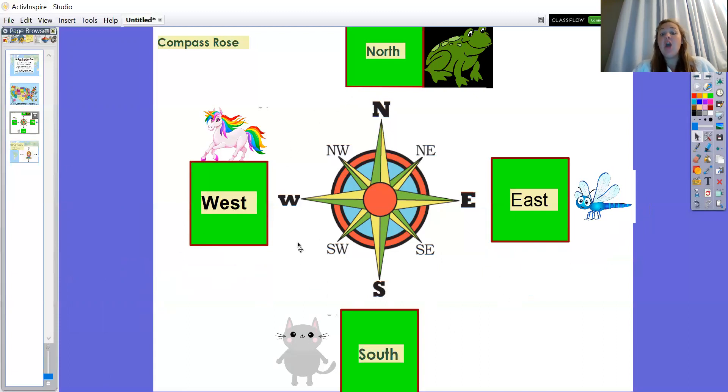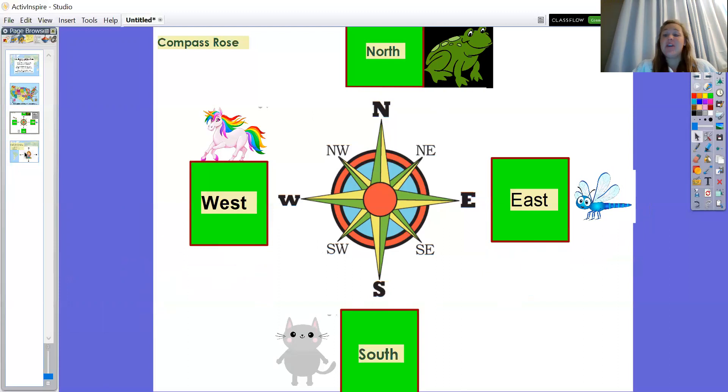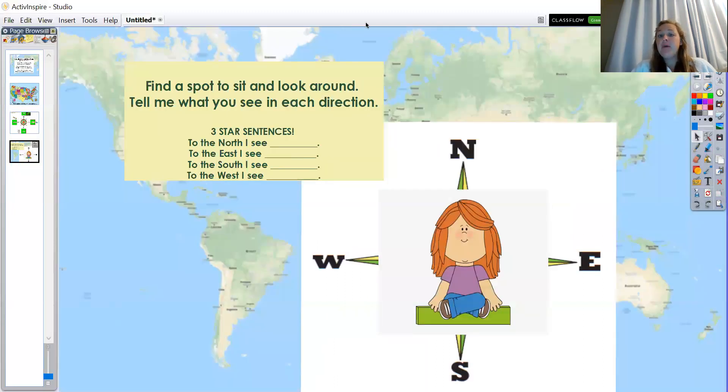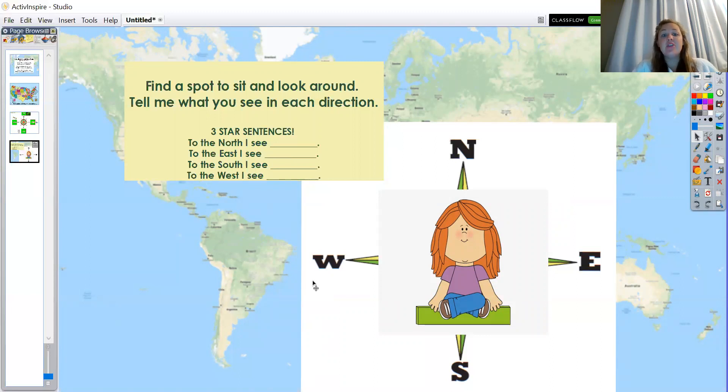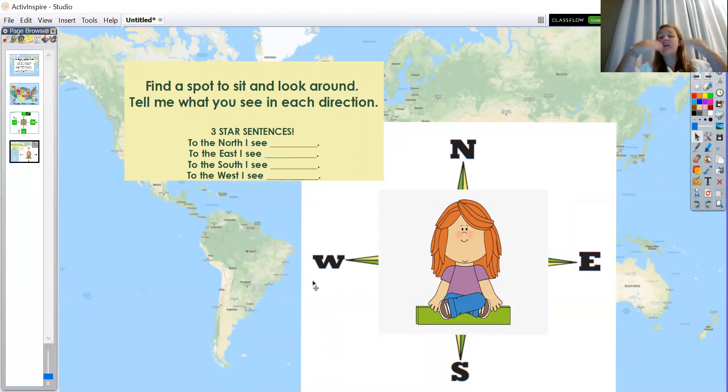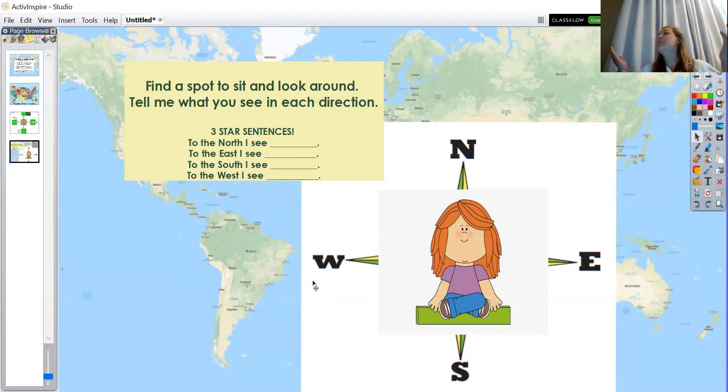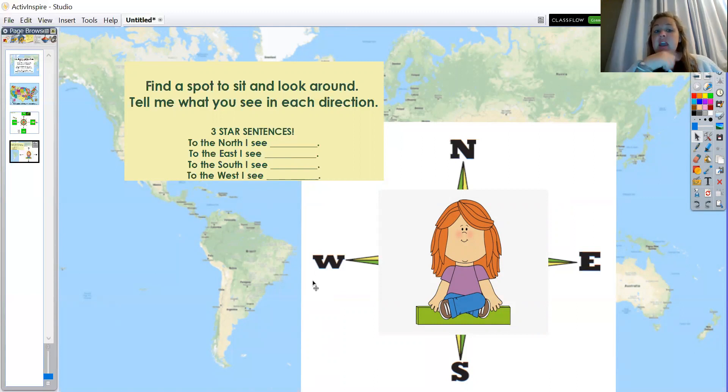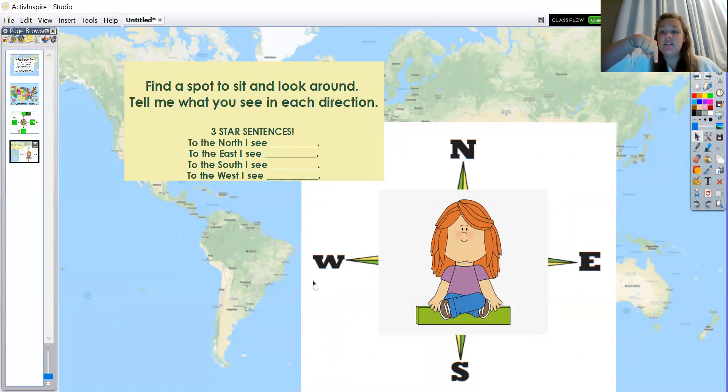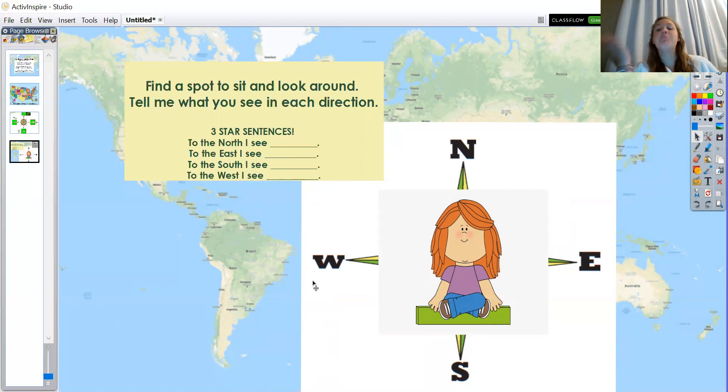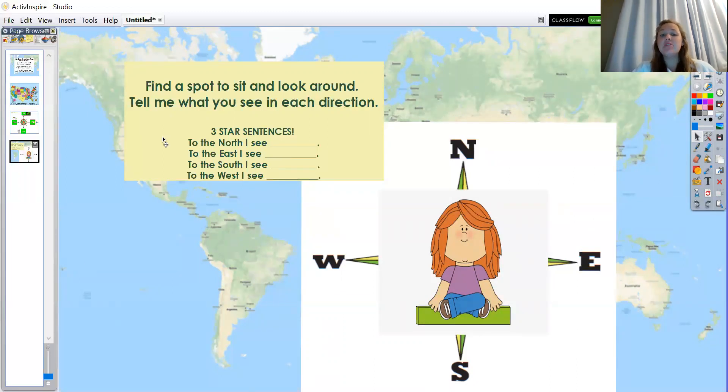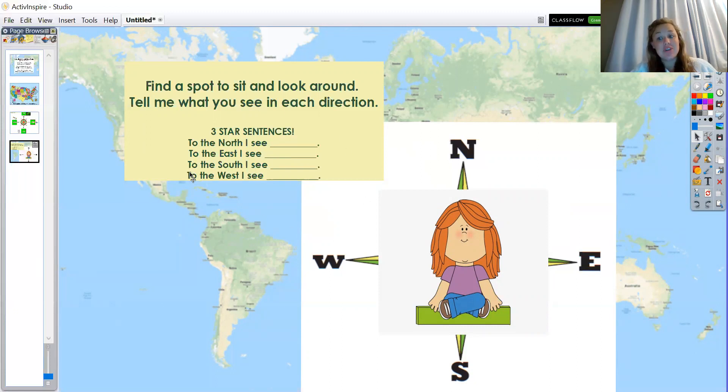Okay boys and girls, now that we have become familiar with our cardinal directions—north, south, west, and east—we're going to move on to what your activity is for today and tomorrow. You are going to find a spot somewhere in your house or outside in your backyard, and you're going to sit down crisscross applesauce somewhere where you can look around you. And you're going to tell me what you see in each direction: north, south, east, and west. So you're going to say, "To the north I can see," and tell me what you can see. And I want you to write when you are completing this activity in your three-star triple whammy sentences.